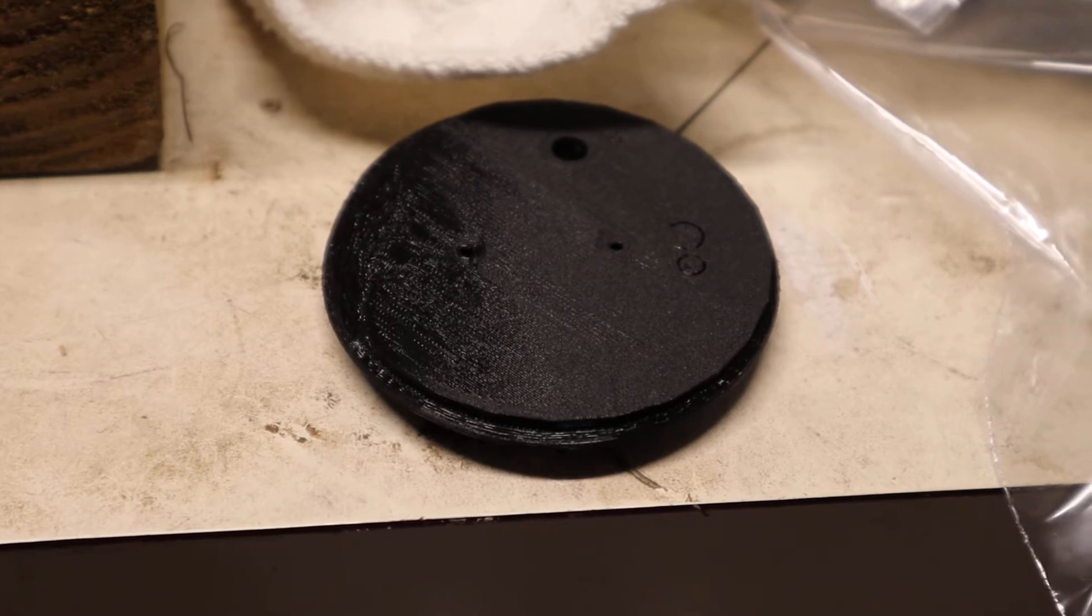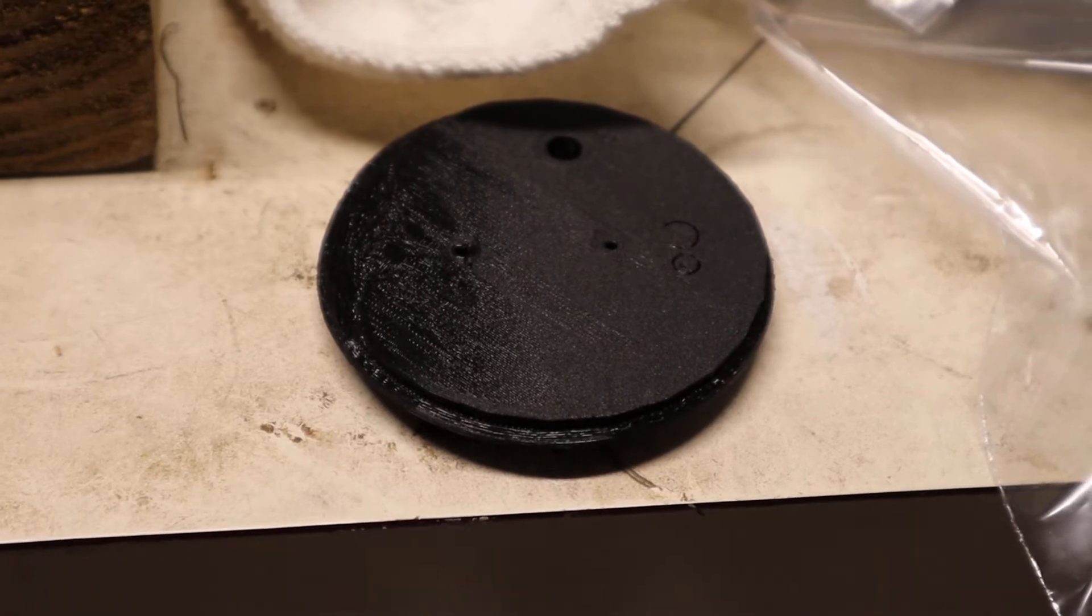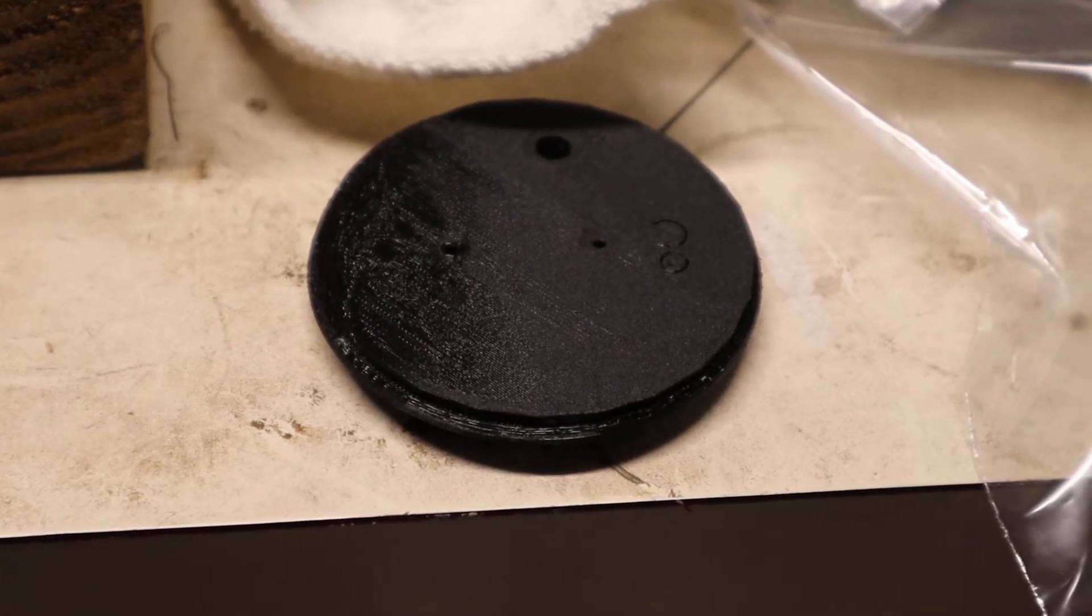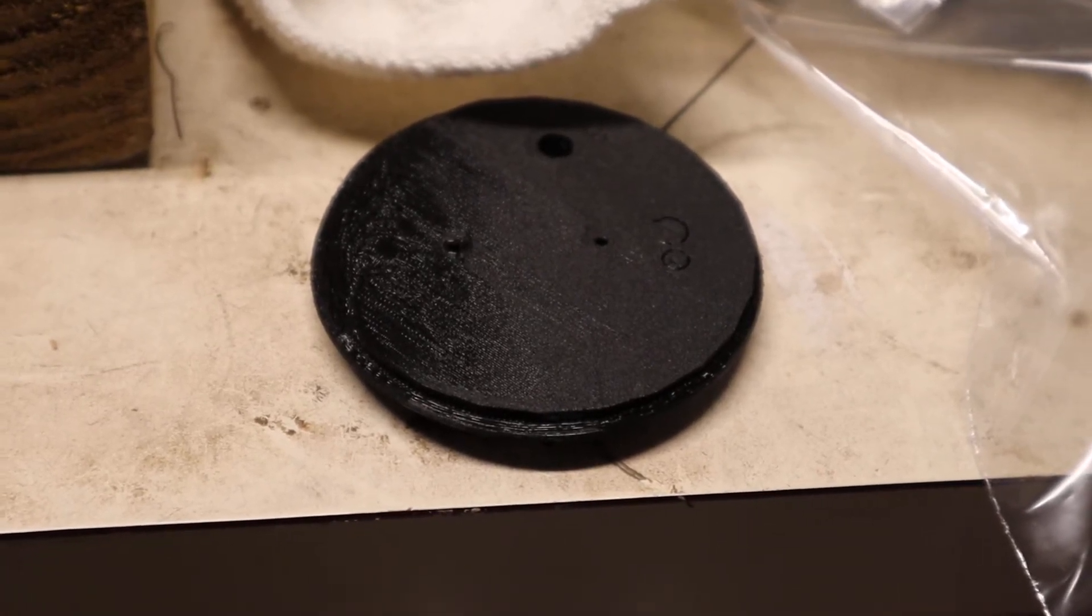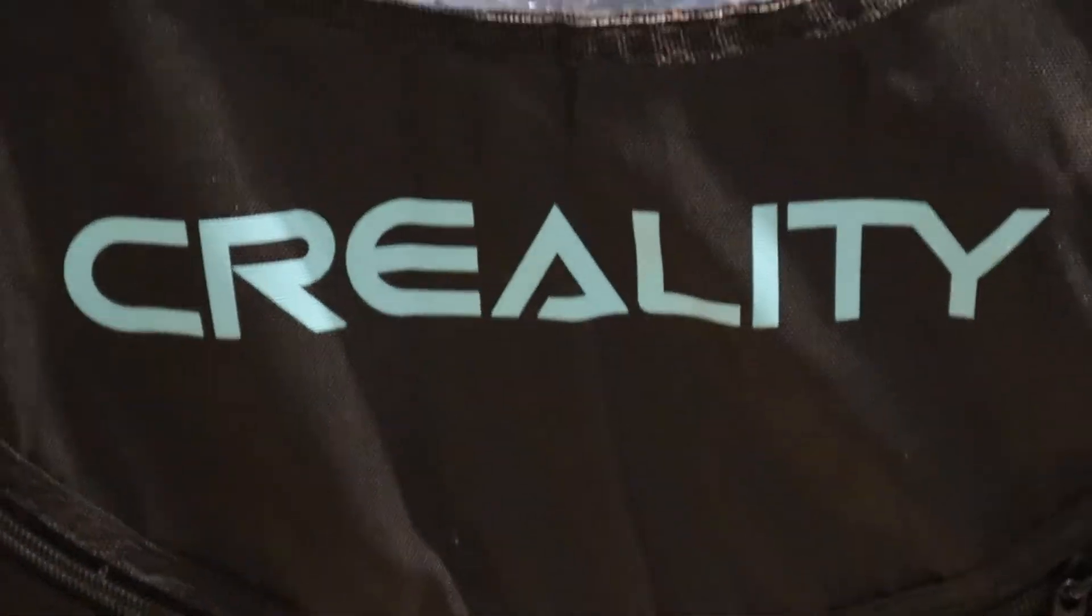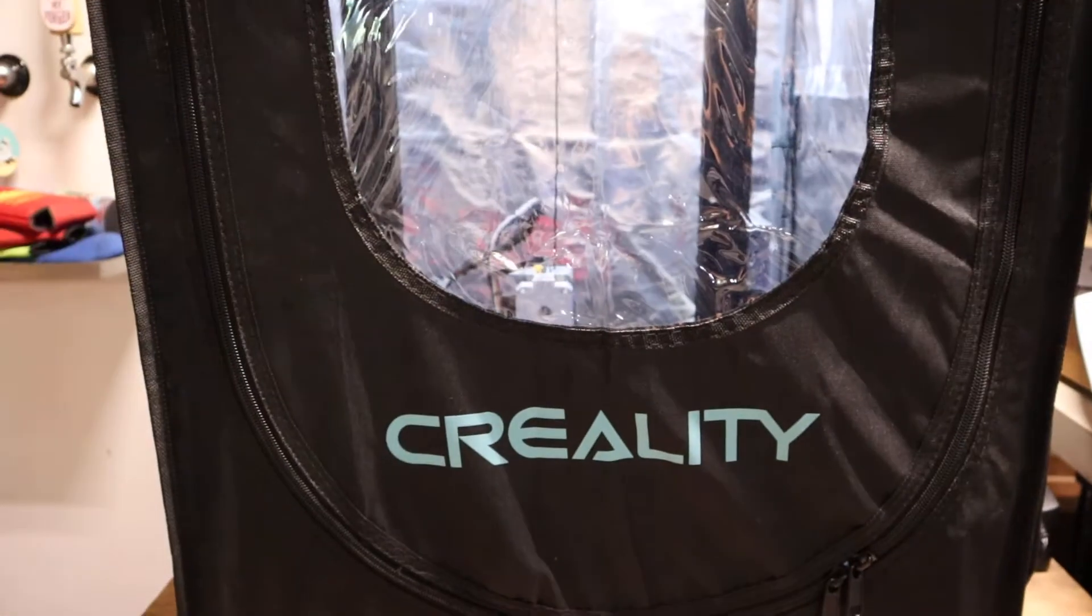Even with the BL Touch installed, the bed leveling system, parts wouldn't stick. I'd come back and find a jumbled mess. But again, it's pretty easy to fix and I'm going to share that with you guys right now.